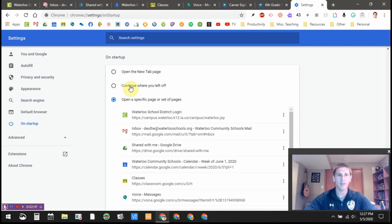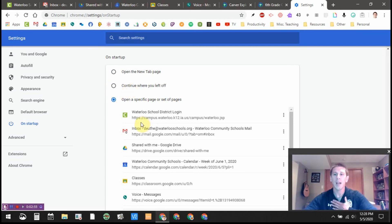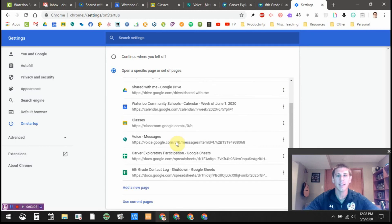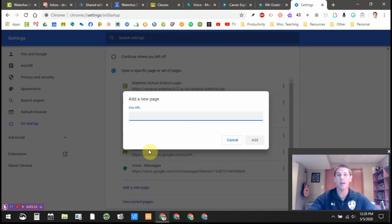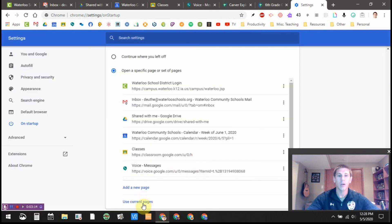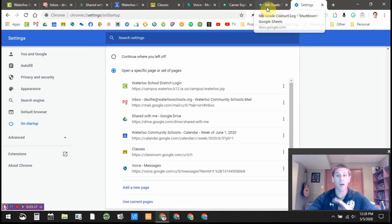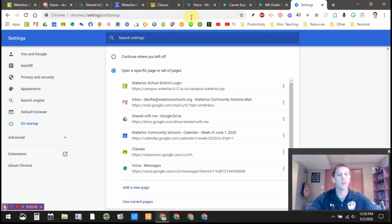That's another handy setting. I prefer to Open a Specific Page or Set of Pages, so I have this option selected. If I scroll down, you can see the pages listed here. I can always add a new page by clicking Add and typing in the URL, or if I have all the tabs open that I want, I can click Use Current Pages and it will populate this list with the tabs I currently have open.